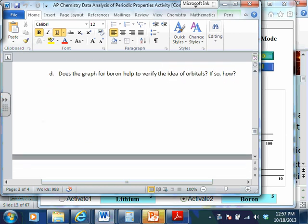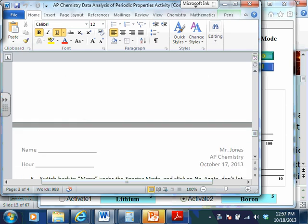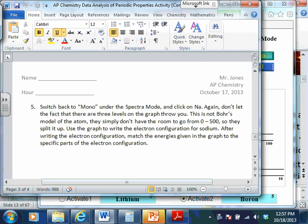Does the graph for boron help to verify the idea of orbitals? Yes — we just talked about that.